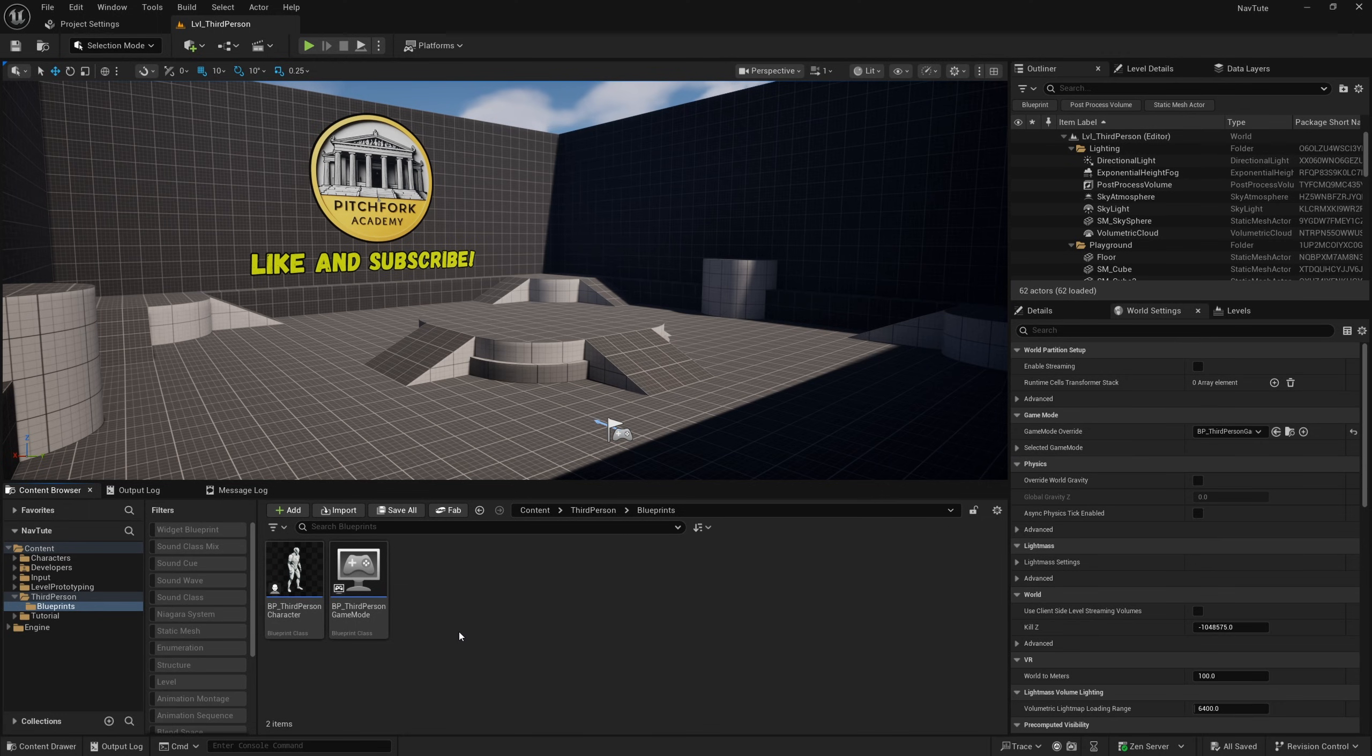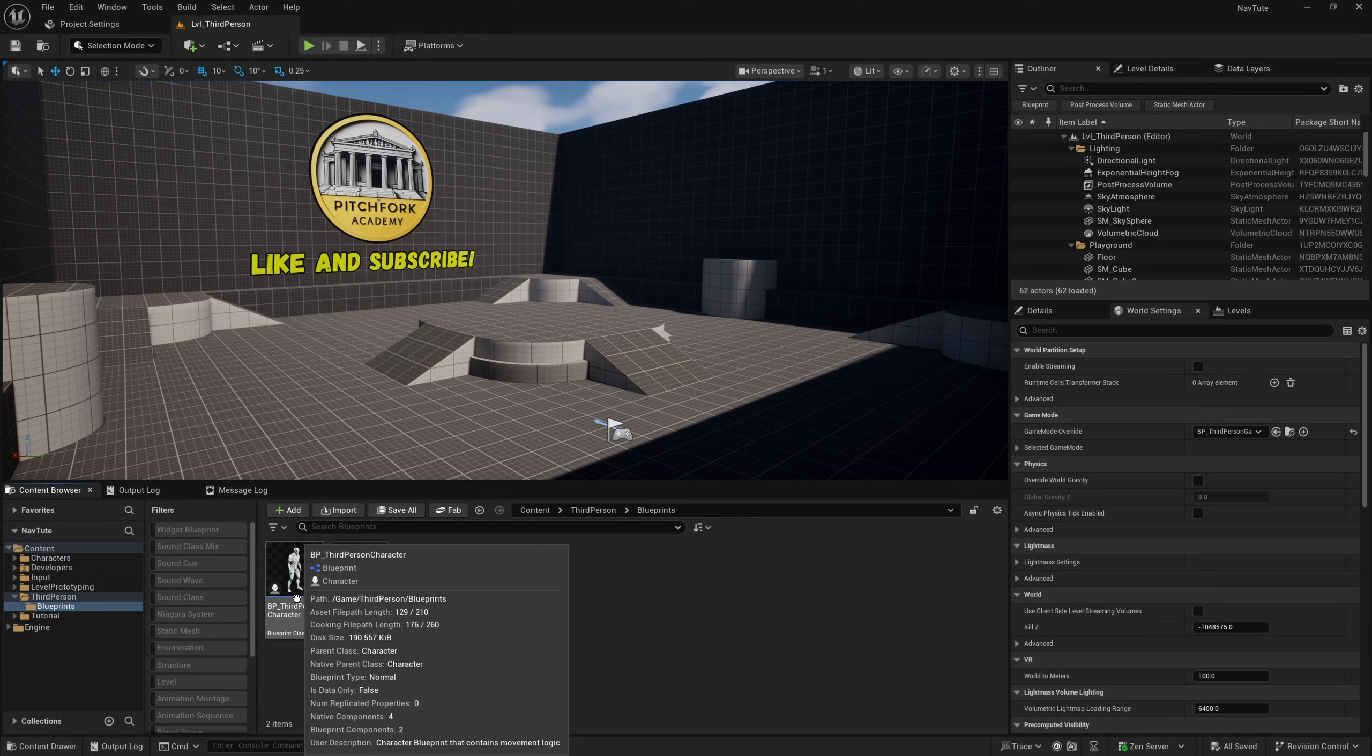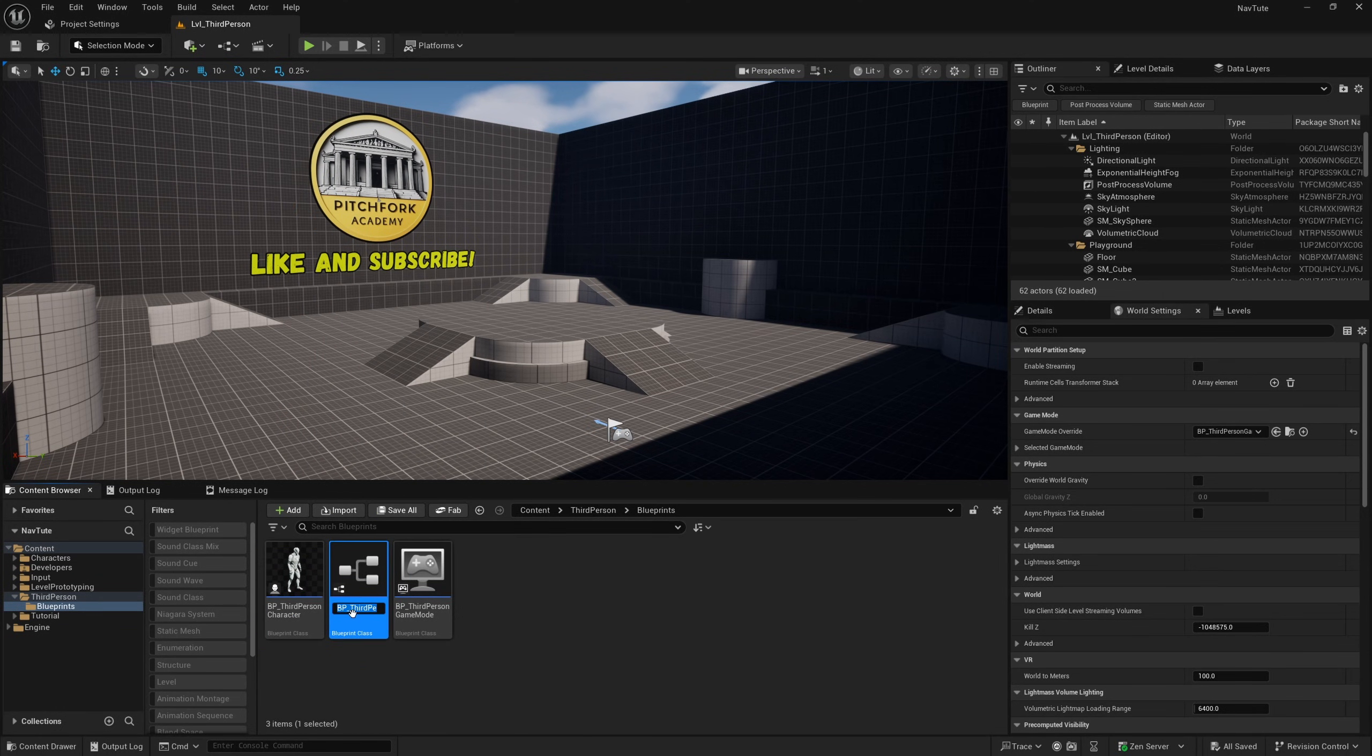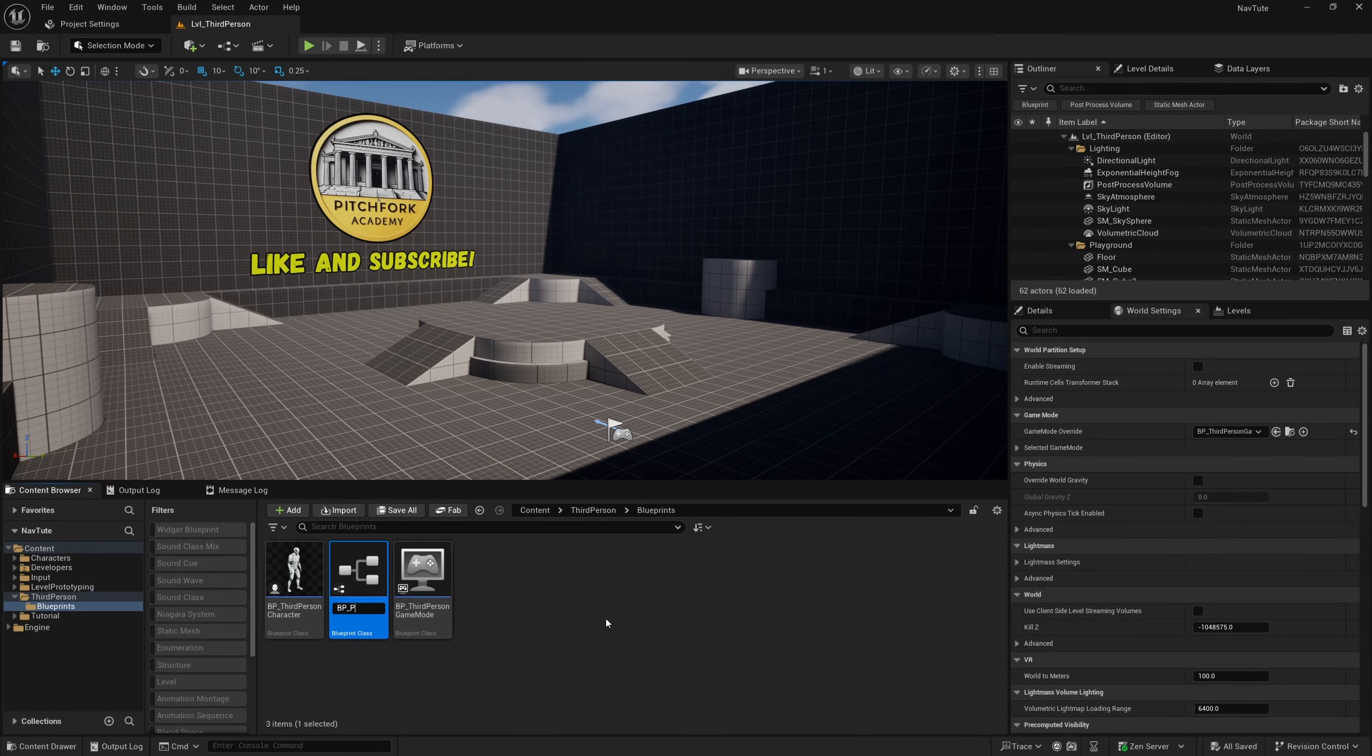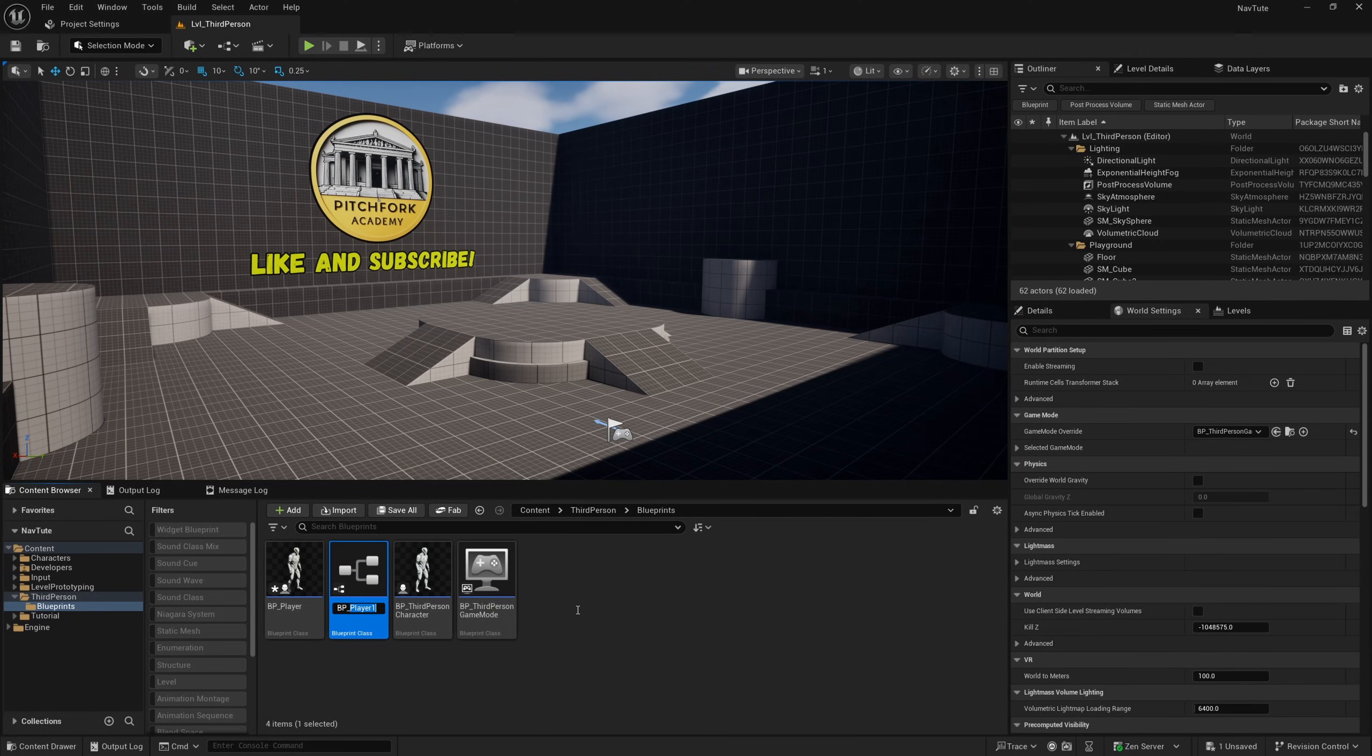And I'm going to make a player class and an enemy class based off of BP third person character. So I'm just going to right click on this one and create child blueprint class, and I'll call this one BP player, and I'll duplicate that one, effectively creating another child class of third person character, and I'll call this one BP enemy.